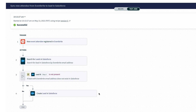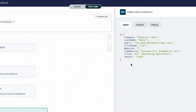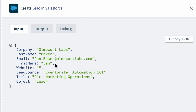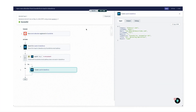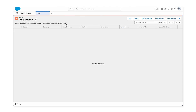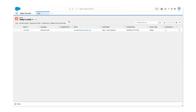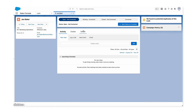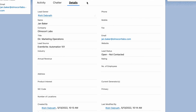Let's check the data in the last step to see what came through. On the right, we can see all the attendee information came through: the name, the company Almacourt Labs, the email, the Director of Marketing title, and even the lead source, Automation 101. Let's check Salesforce to confirm. After a refresh, there she is — Jan was created as a new lead in Salesforce. From the details tab, we can see that the company, title, email, and lead source have all come through from Eventbrite and are populated in Salesforce.